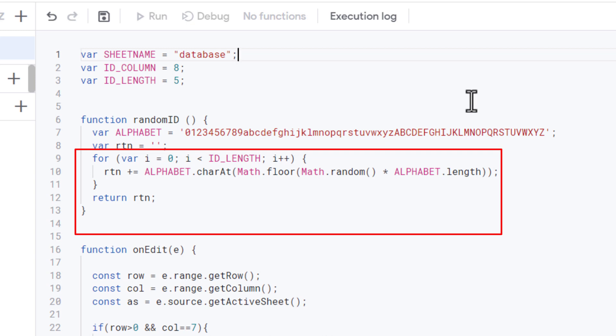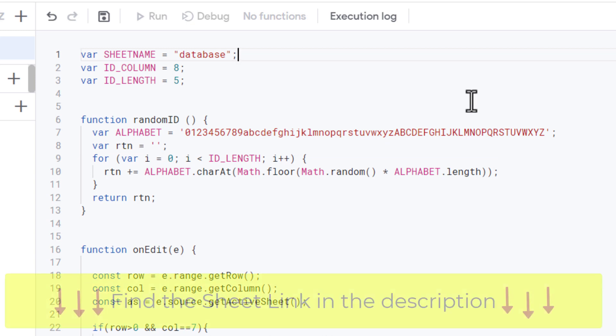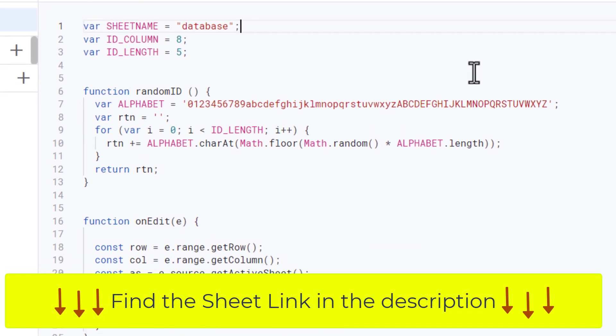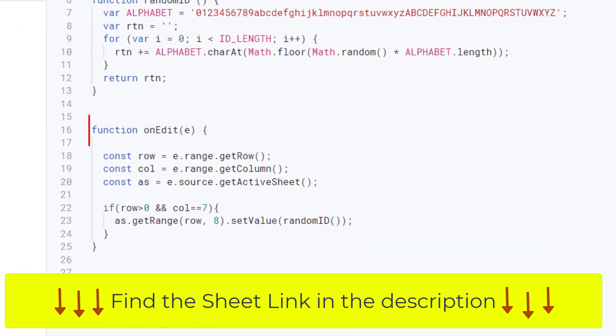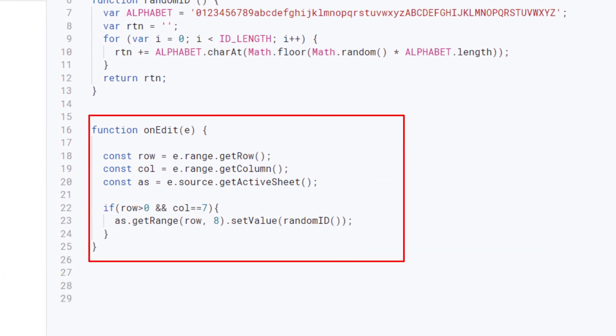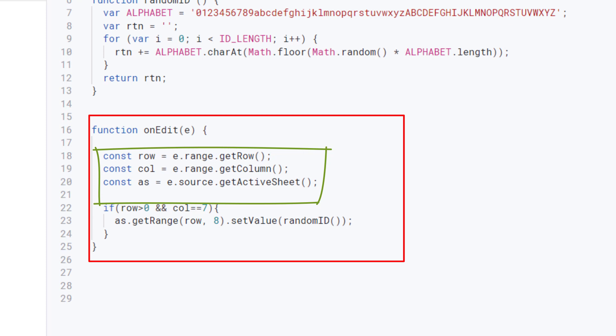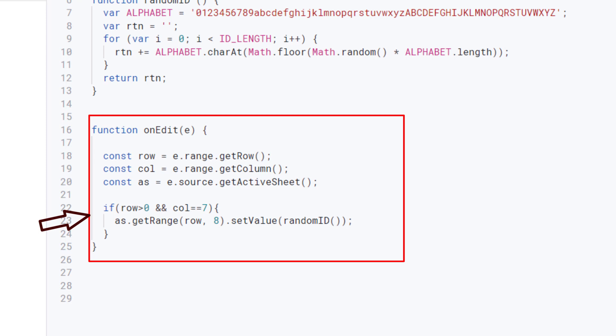Now the next function that is required is onEdit. This function in JavaScript is triggered when a user edits a cell in a Google Sheets document. The function gets the edited cell's row and column numbers using these methods. Then it gets the active sheet using this method. After that, it checks if the edited cell is in column 7 and not in the first row, using an if statement with logical operators.